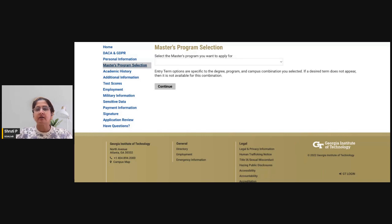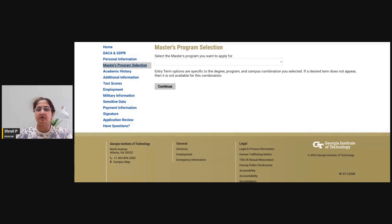As part of our resource for international applicants for MBA applications, this is the application walkthrough. We'll be discussing the requirements for the Georgia Tech Scheller program — this is a full-time MBA program.